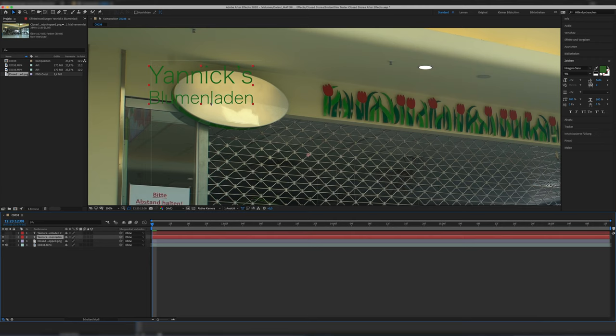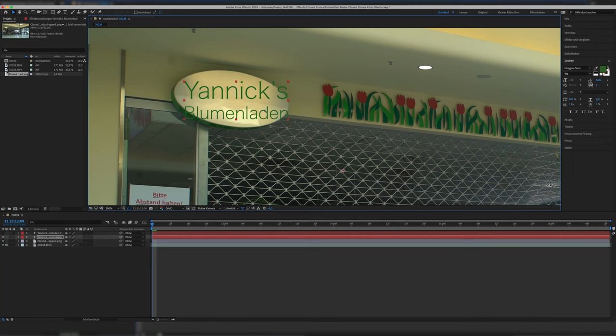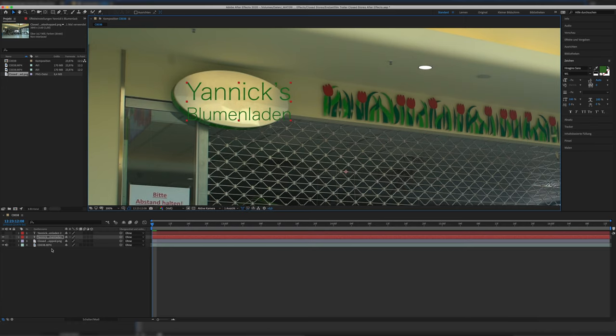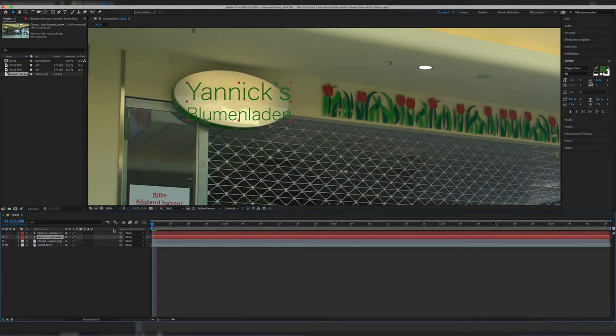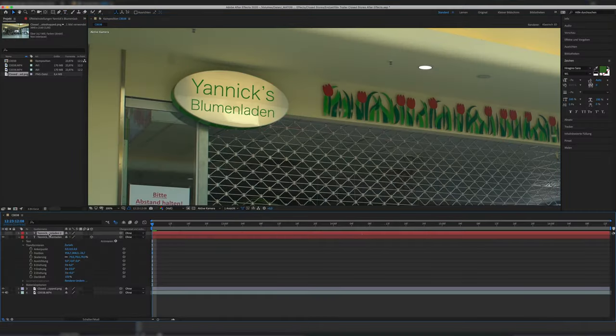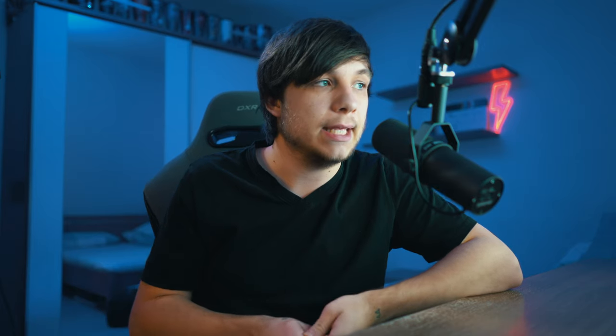Chances are you didn't take a straight shot facing the wall exactly from the front. Maybe you filmed it a bit from the side, like I did here. That's why we have to make a 3D object out of the title by clicking the little square on the layer itself, and also turning it on up here. Now mess around with the X, Y, and Z coordinates until you get it just right. Take your time - the more time you take, the better the end result. I did that twice for the two signs in the shot.